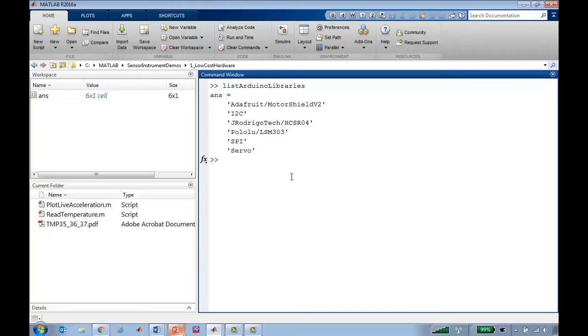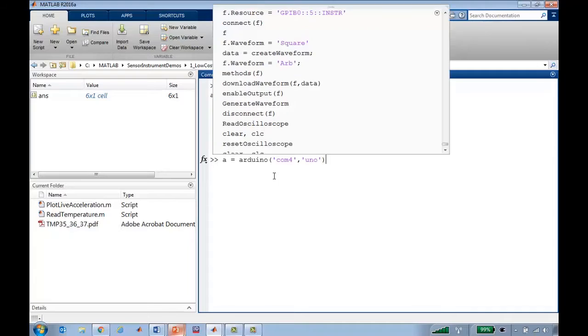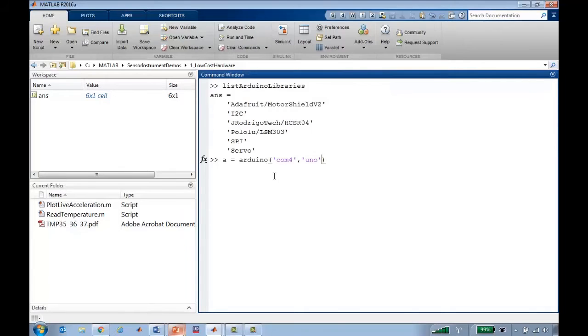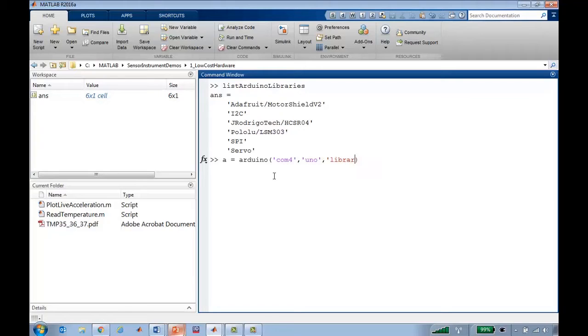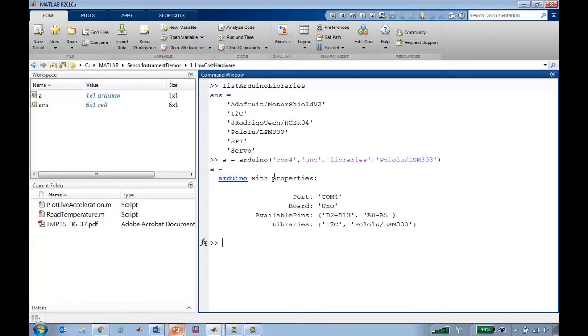Alright so how do I start using it in MATLAB? I can copy this. And when I call the Arduino function, in addition to the port and board name, I use the parameter libraries and give the library name. And so now when I connect to the Arduino, we'll see that under libraries, this library is going to be in there.